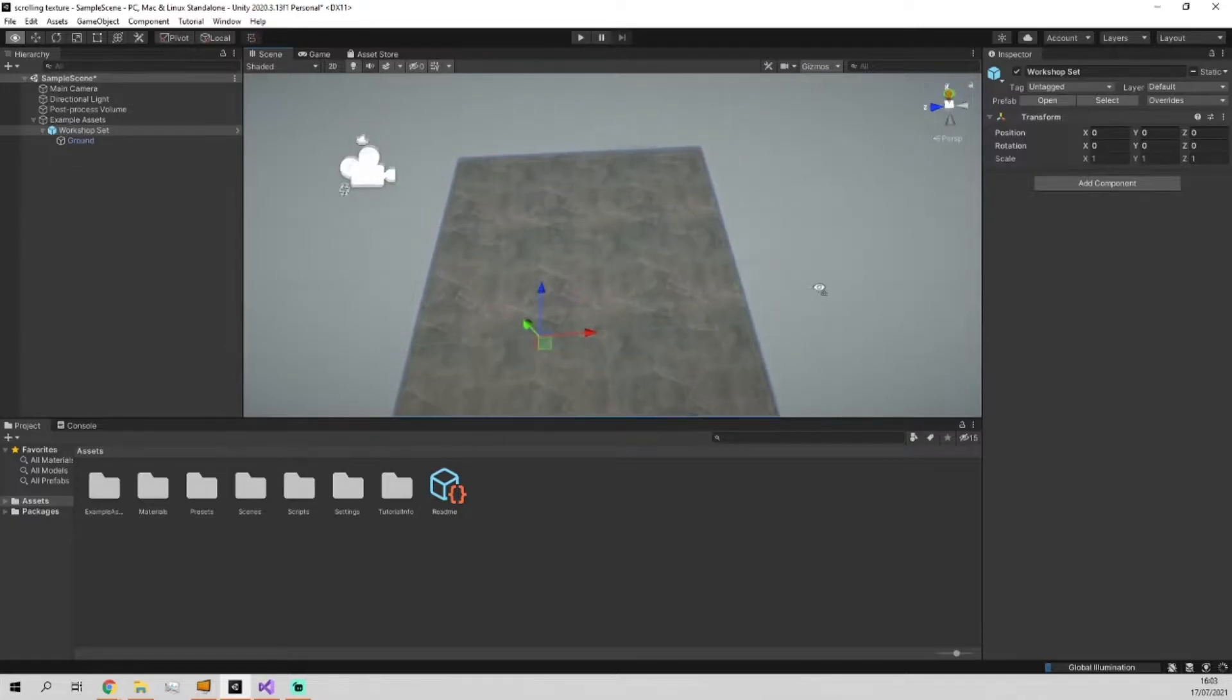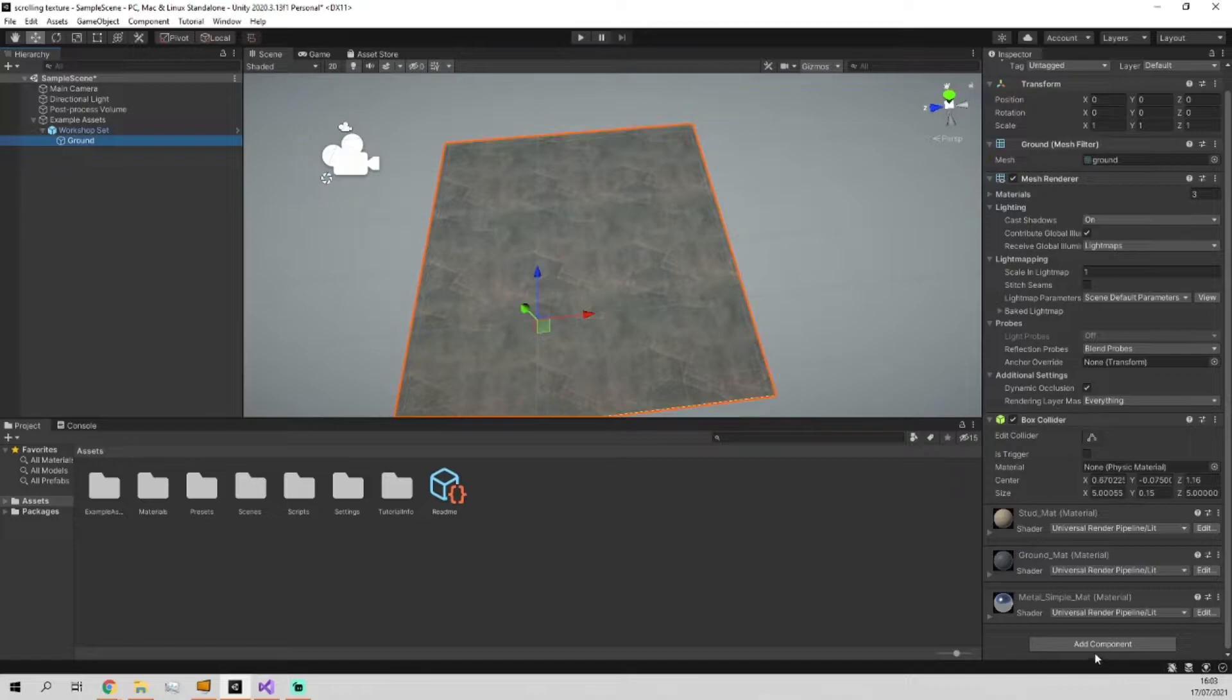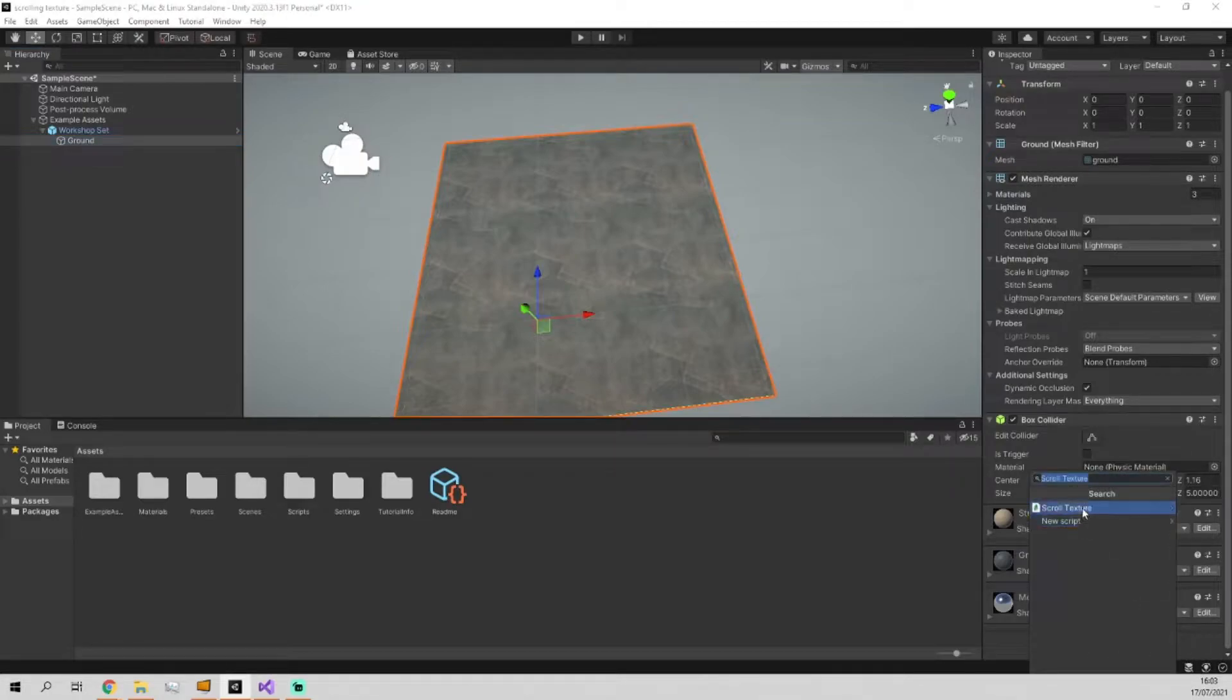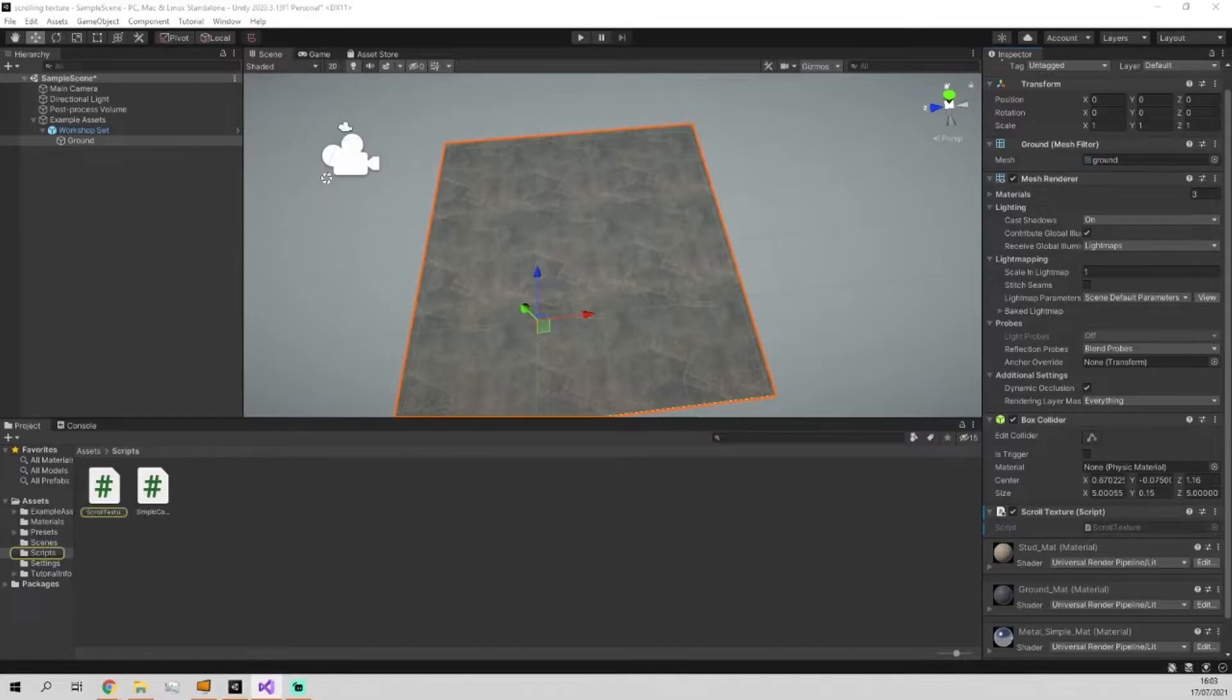Next we're going to add a script to this which is going to be called scroll texture, which I've actually already prepared, and open that up.